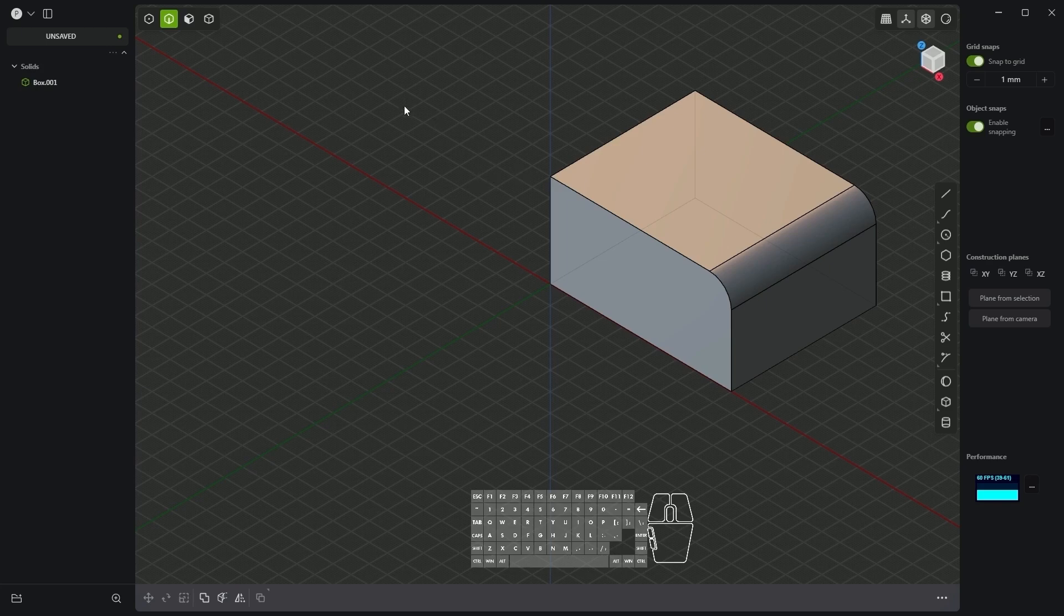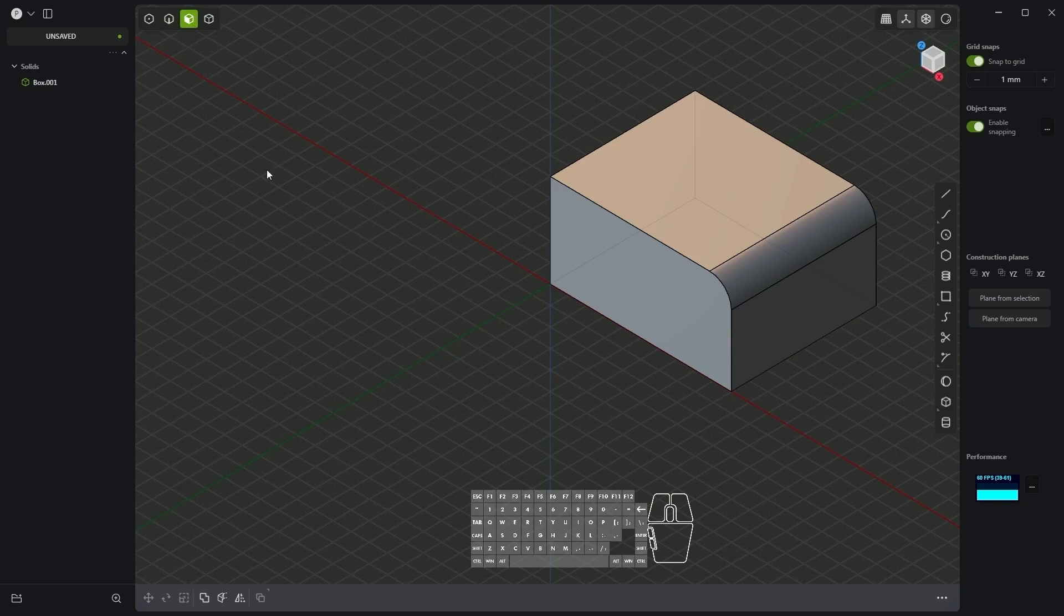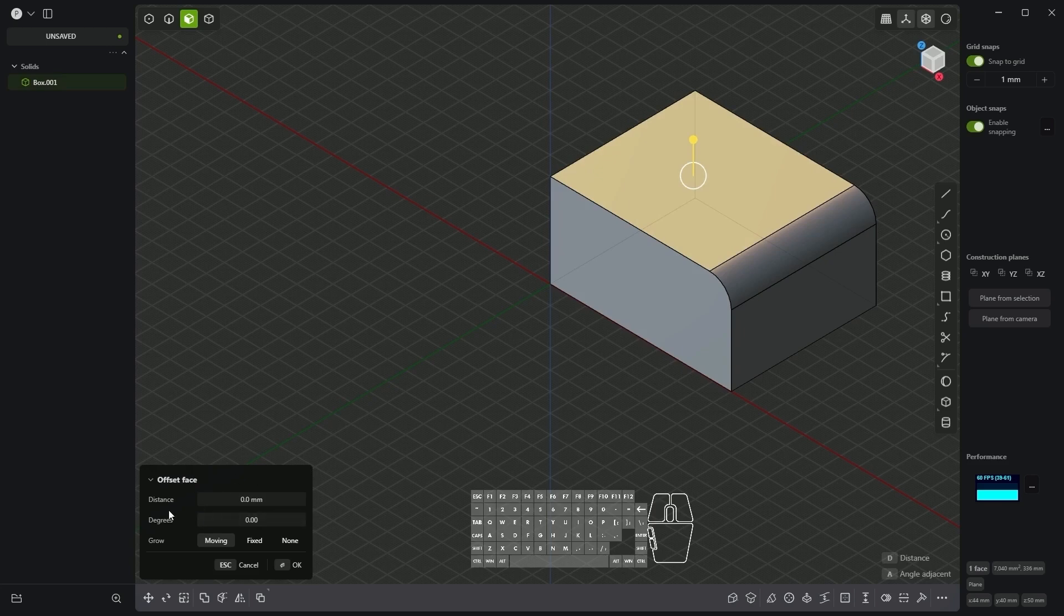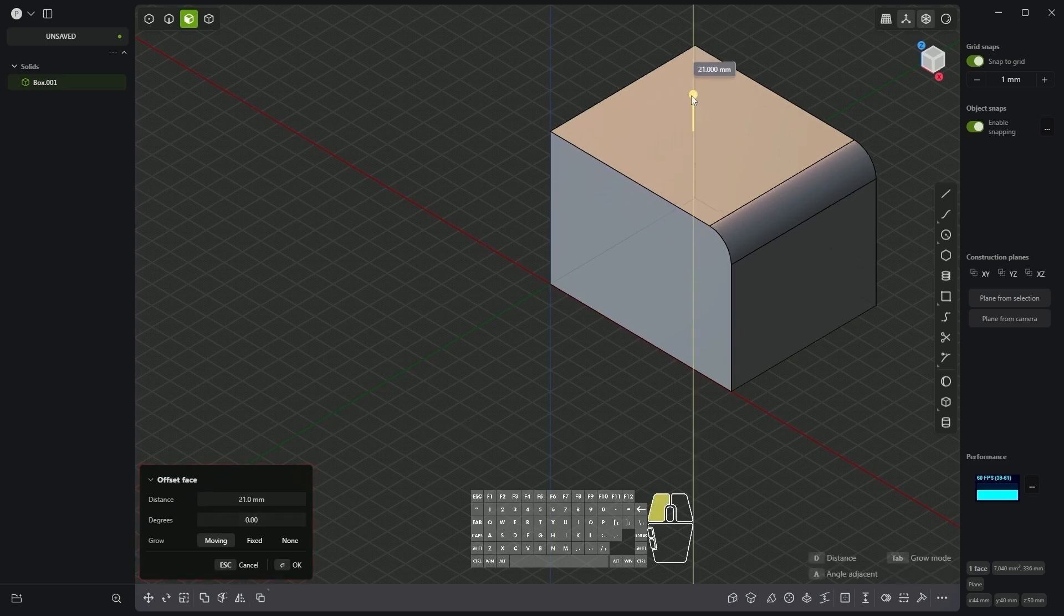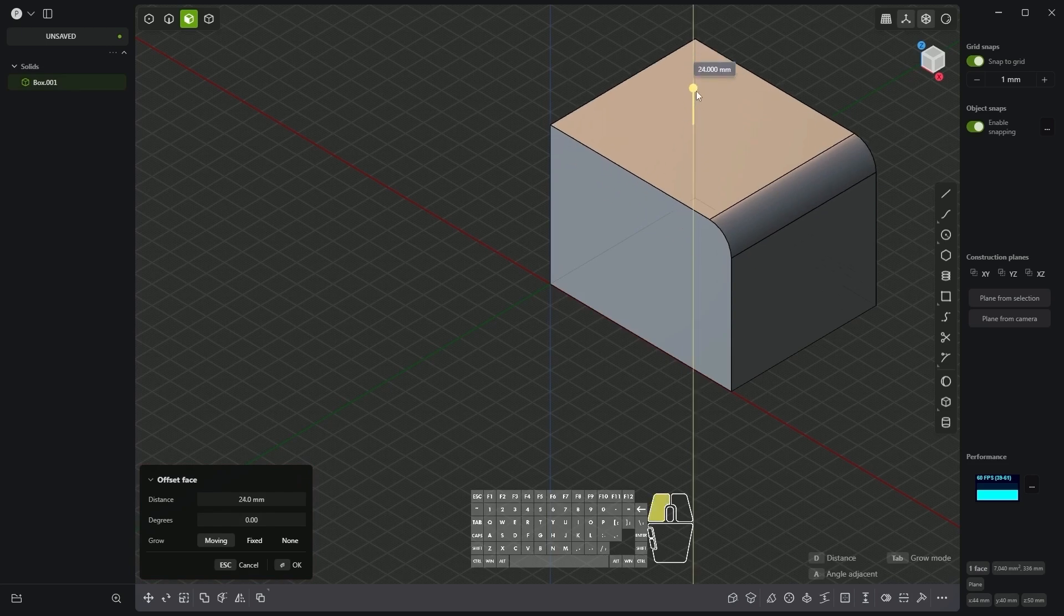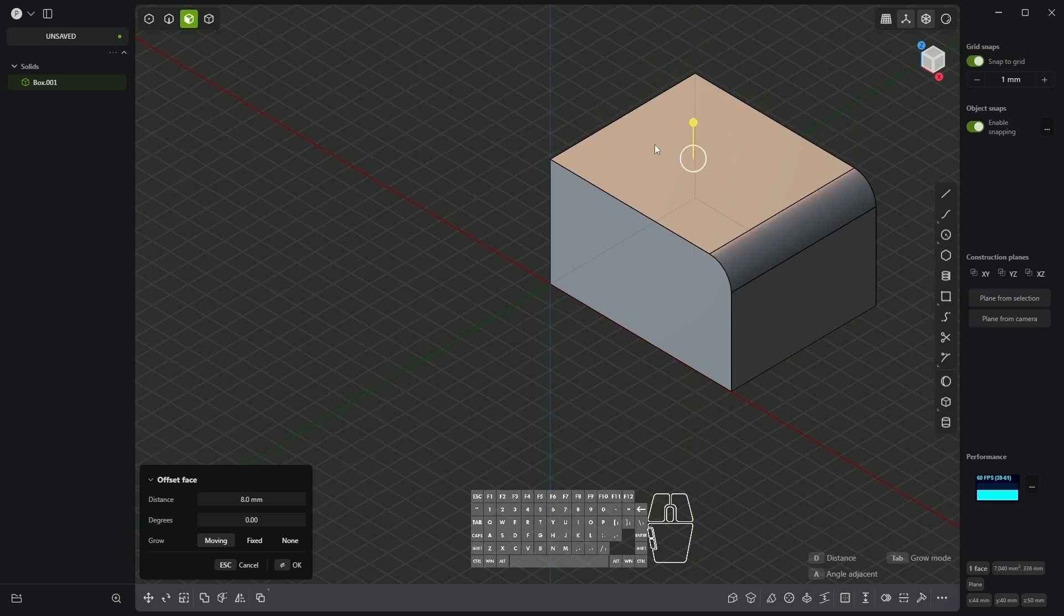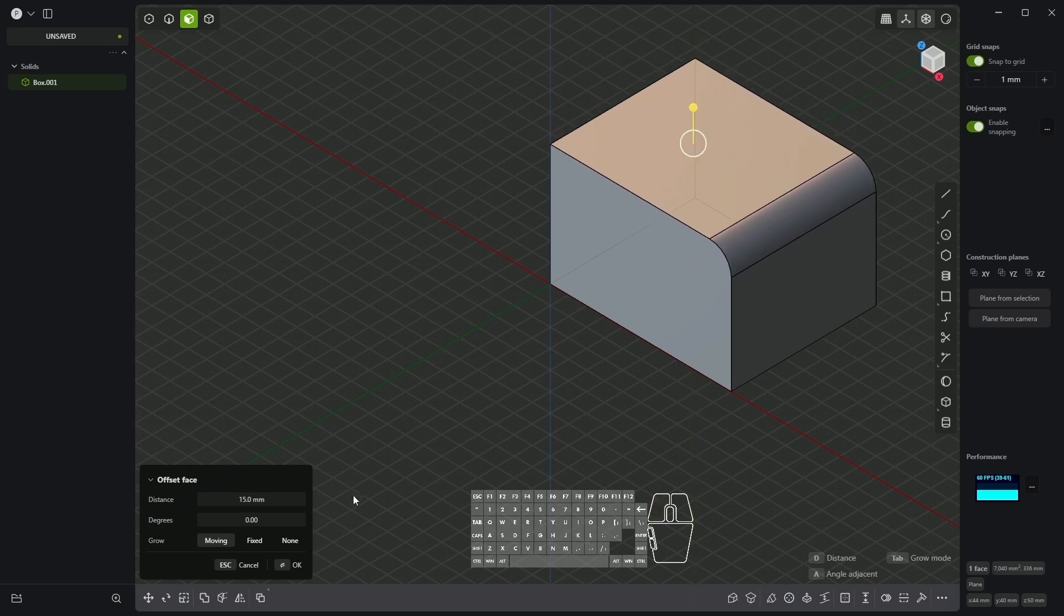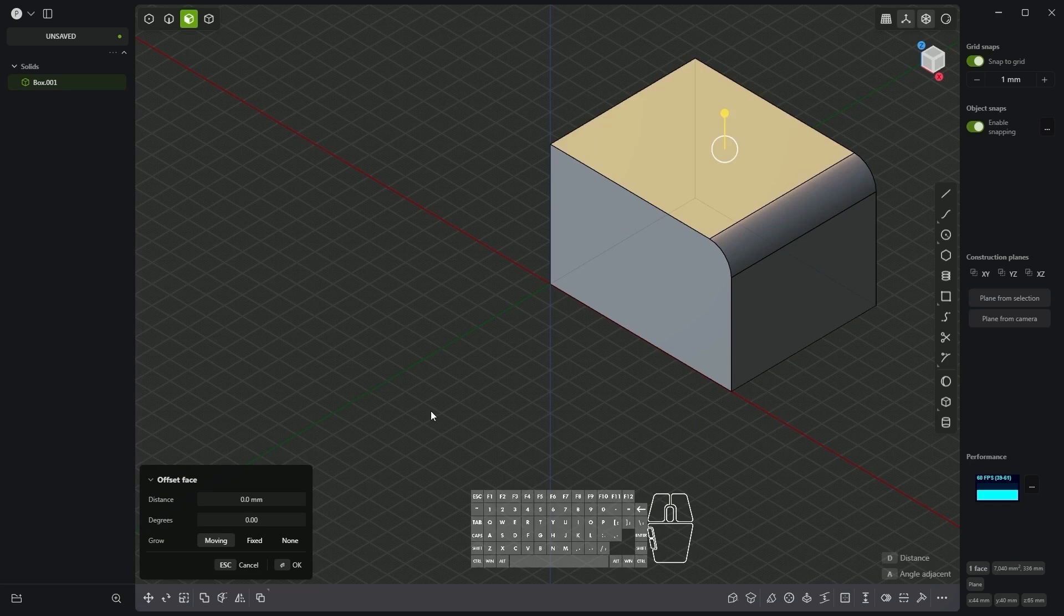Next we have face selection. If we select this we can select faces. Here as you can see the offset face command has been selected by default. Now if I drag this symbol I can add offset to this face. In this case we can enlarge or reduce this solid. To accept this right click and it has been accepted.